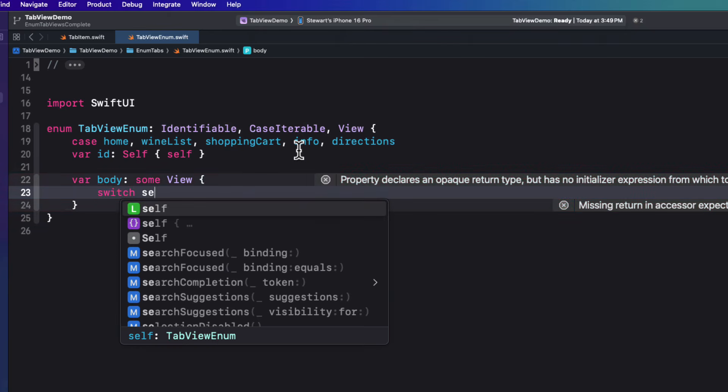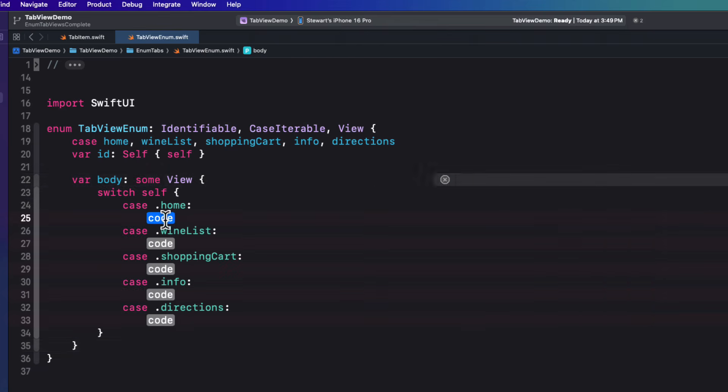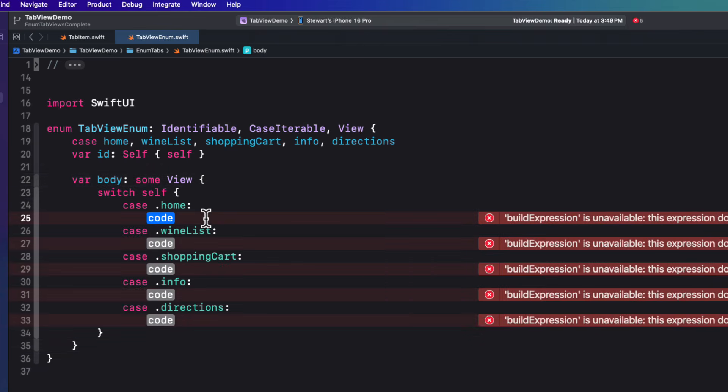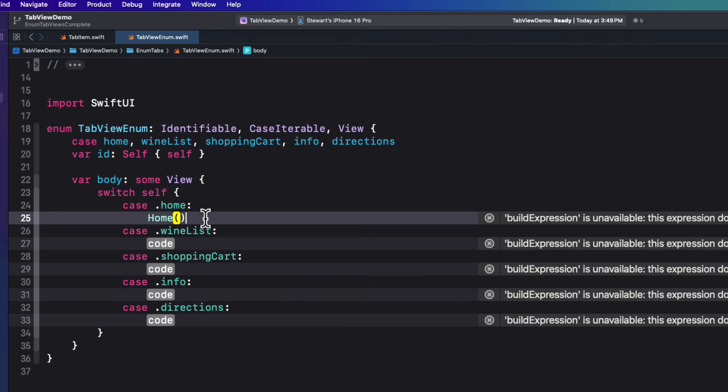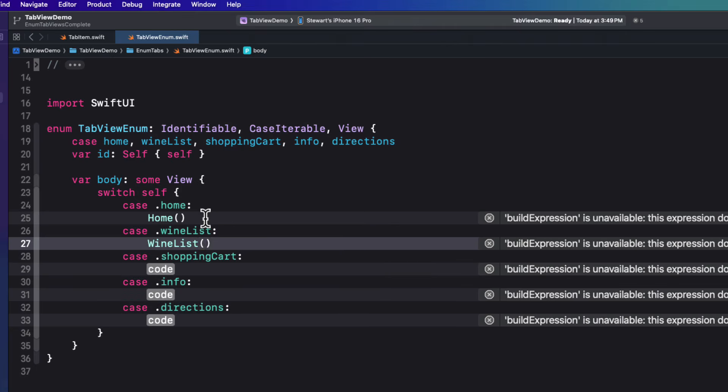Well, we've got lots of views and they're specific to each one of our cases. So what we can do is switch on self and let Xcode generate those cases for us. And then we can return the view corresponding to that case. So home for home, wine list for wine list and so on.